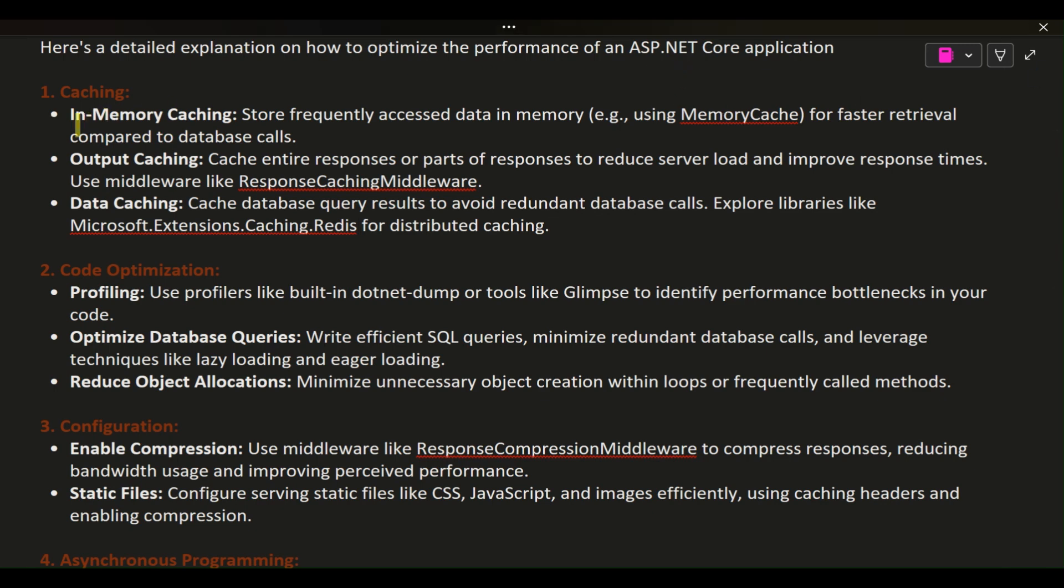1. Caching. In-memory caching: store frequently accessed data in memory, e.g., using MemoryCache, for faster retrieval compared to database calls.